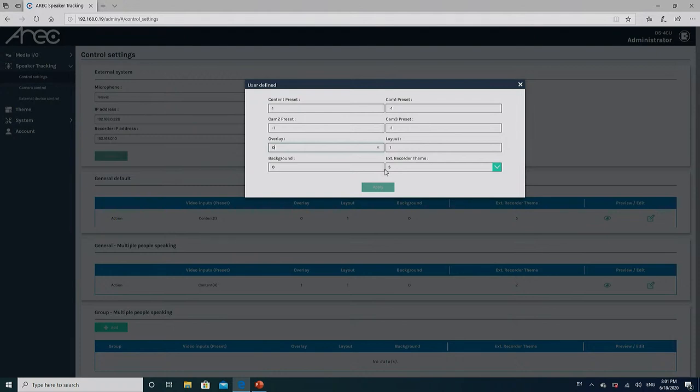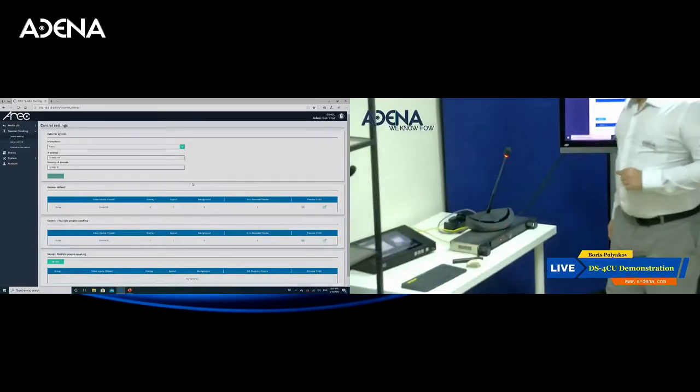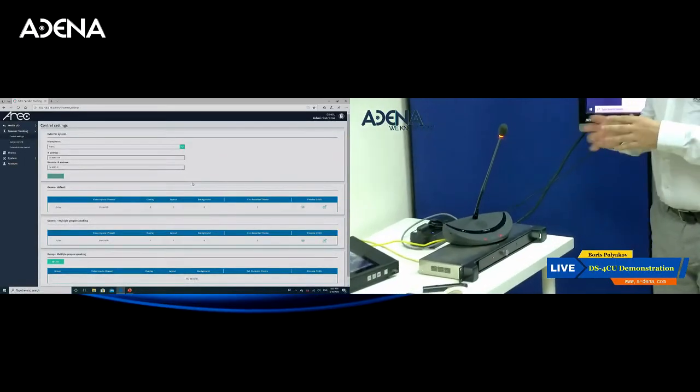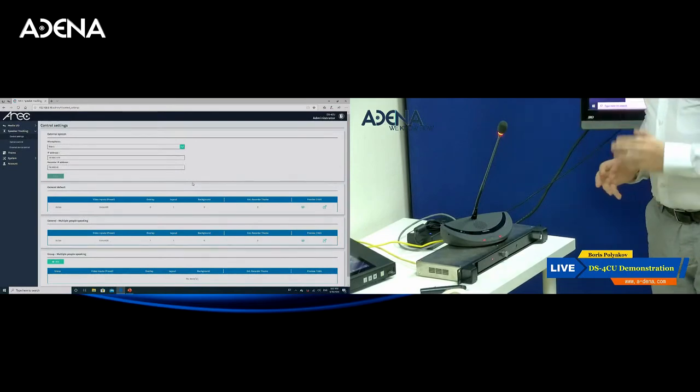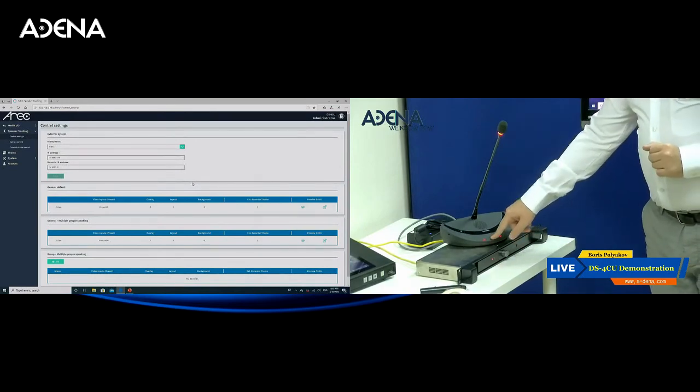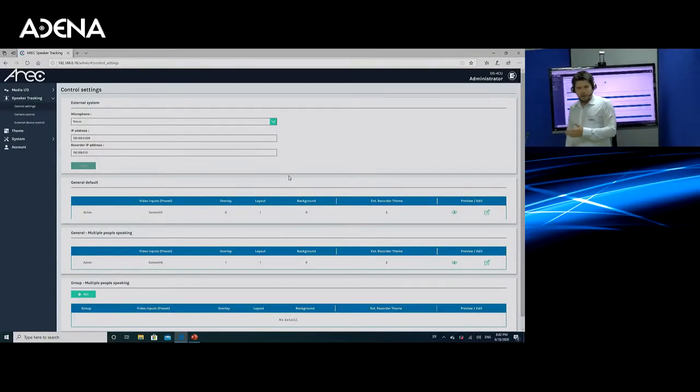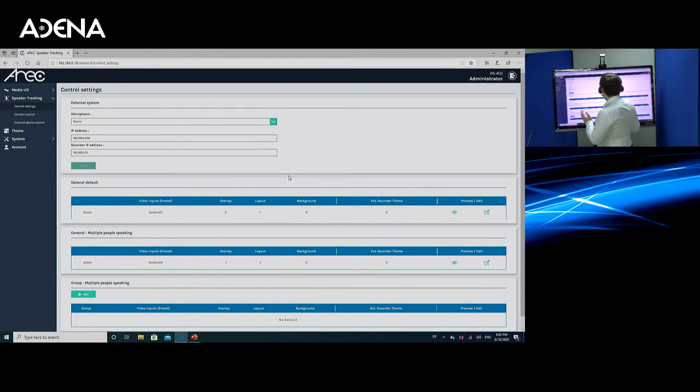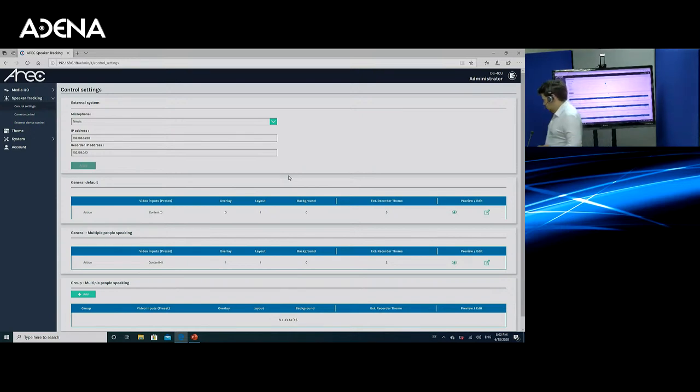Now, external recorder theme here is responsible for which theme media station will use when we activate this mode. Let me demonstrate. Right now, you are still seeing the layout. I'm going to activate one of the speakers. As you can see, the theme already switched to 50-50 again. And the moment I deactivate it, we are going back to my external recorder theme number 5, which is exactly this, content and camera in the corner.